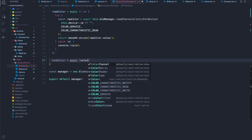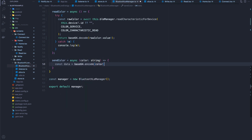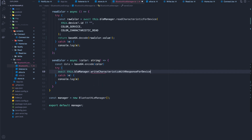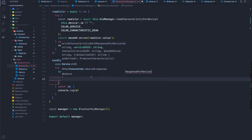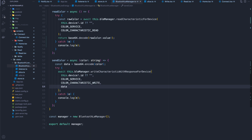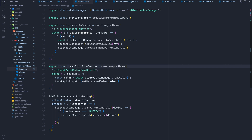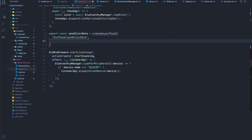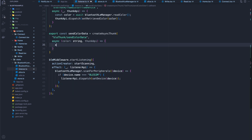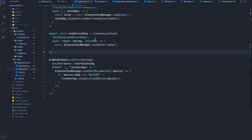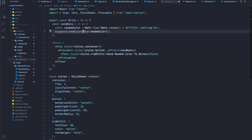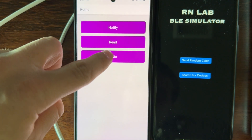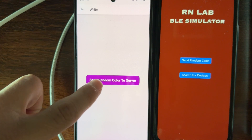Next, let's build the send color functionality. I'll create a method that takes in a string — a hex color — and encodes it into base64, with a try-catch to log any errors. To write a characteristic, we use write characteristic with response for device, passing the device ID, characteristic service, characteristic for write, and the data. Nothing to return in this case. I'll create a thunk called sendColorData — inside the thunk, we take in the string and use the thunk API to call the singleton's sendColor. Back on the write screen, I import that thunk, grab a reference to dispatch, and use it. Let's do a write — and as you can see, we can send random colors to the server.